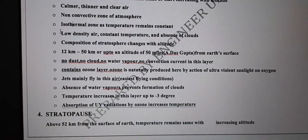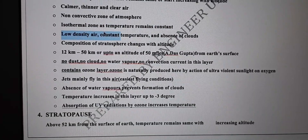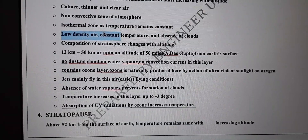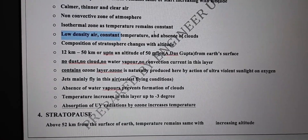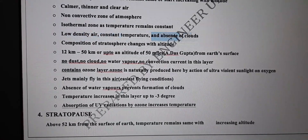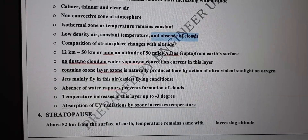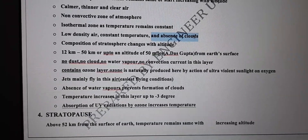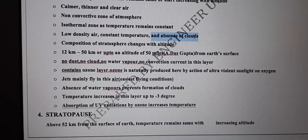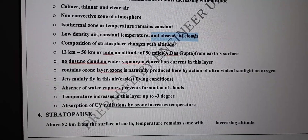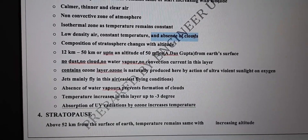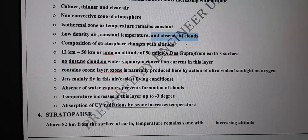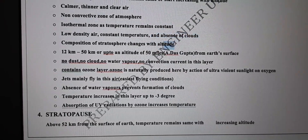The stratosphere is an isothermal zone — meaning temperature remains constant. 'Iso' means same, 'thermal' means heat. The density of air is low. You will not find any clouds here because water vapors are not present in abundance. The composition of the stratosphere changes with altitude.